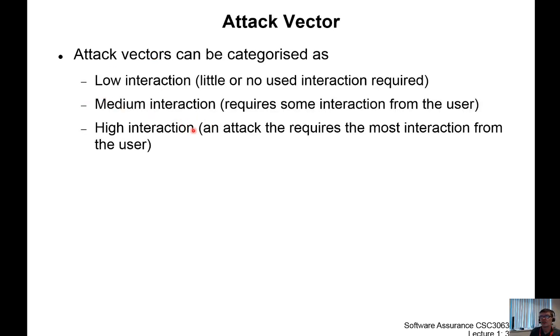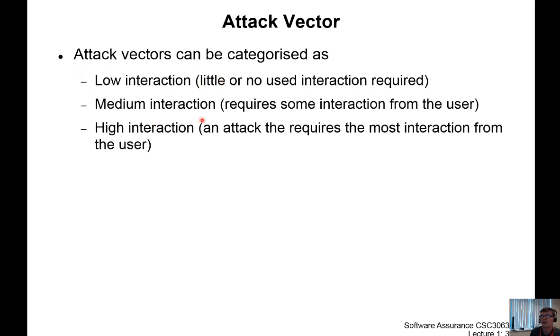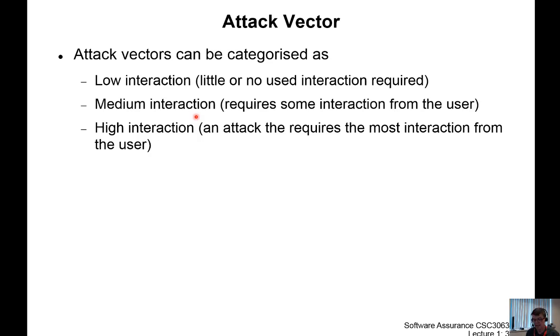As we've already discussed, there's three categories of injection: low level, medium, or high, and that's all referring to the amount of interaction the victim has to take to get involved with when their attack has been performed. So SQL injection is another low level interaction that doesn't require the user to engage with the attacker. The attacker uses a highly technology-based attack and in this case an SQL injection string.